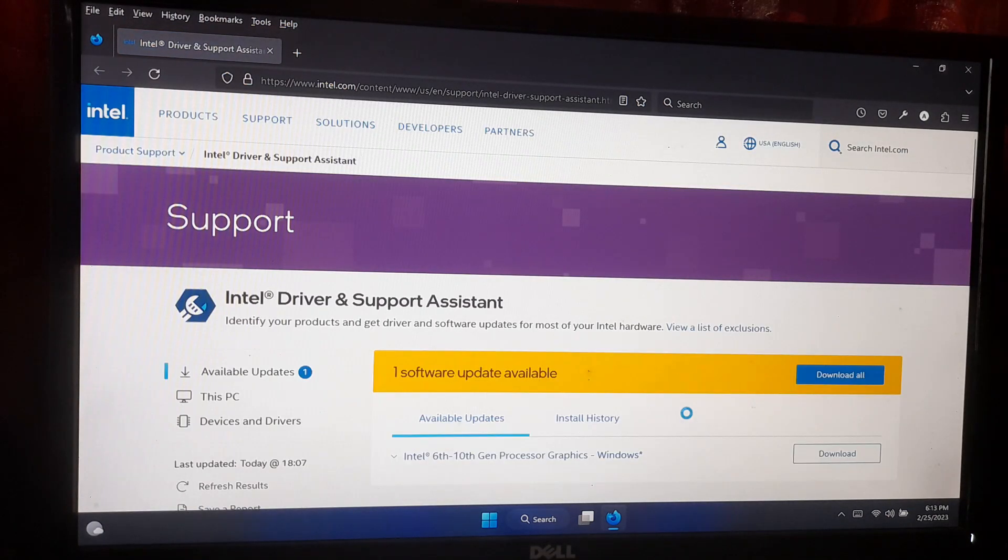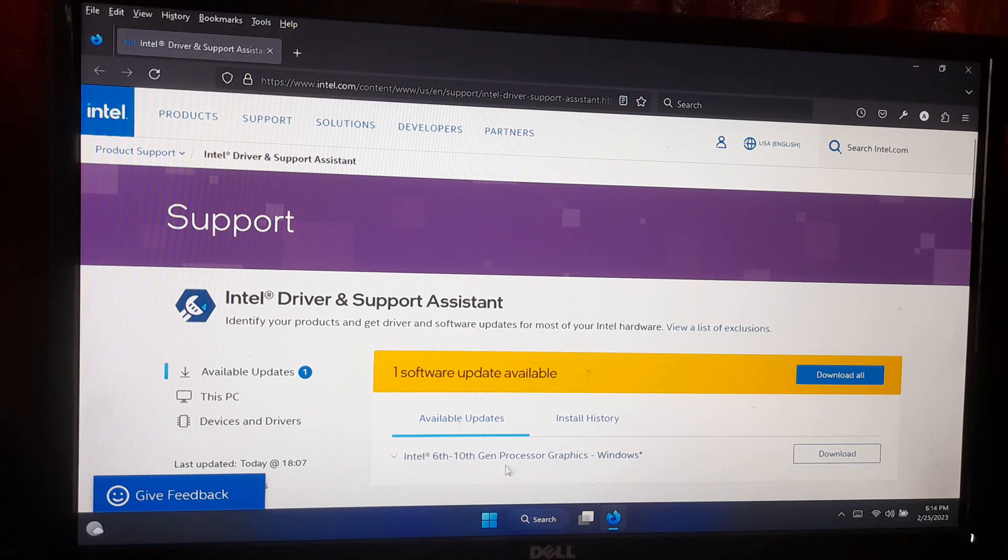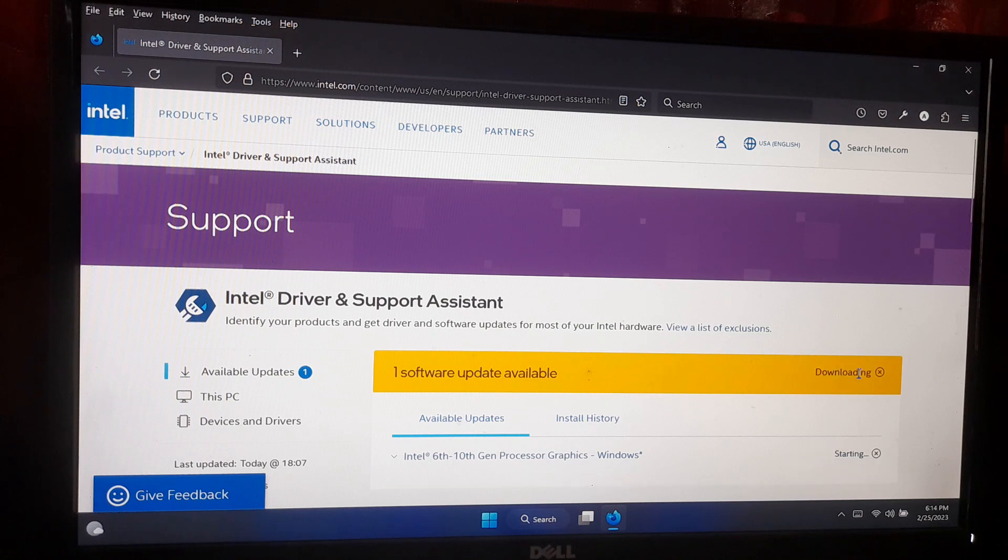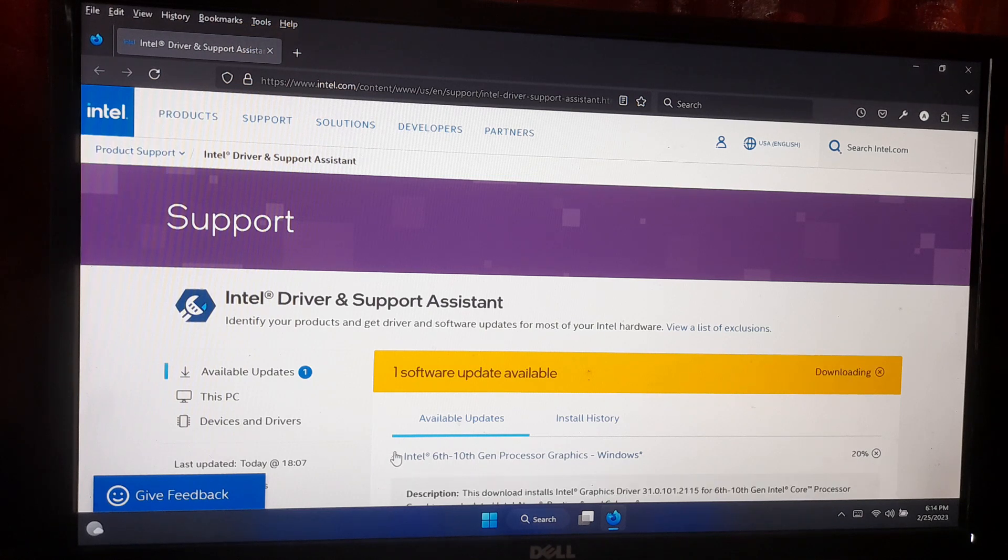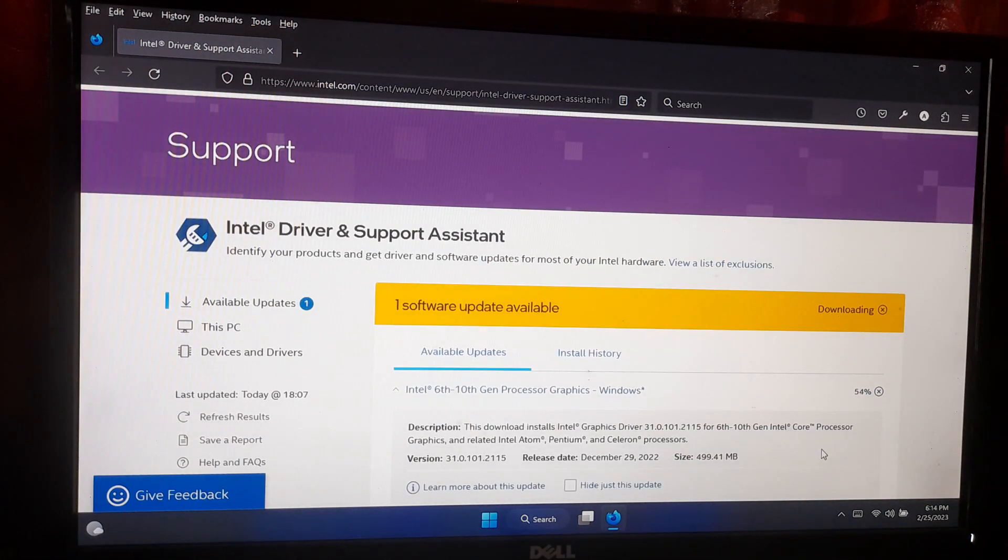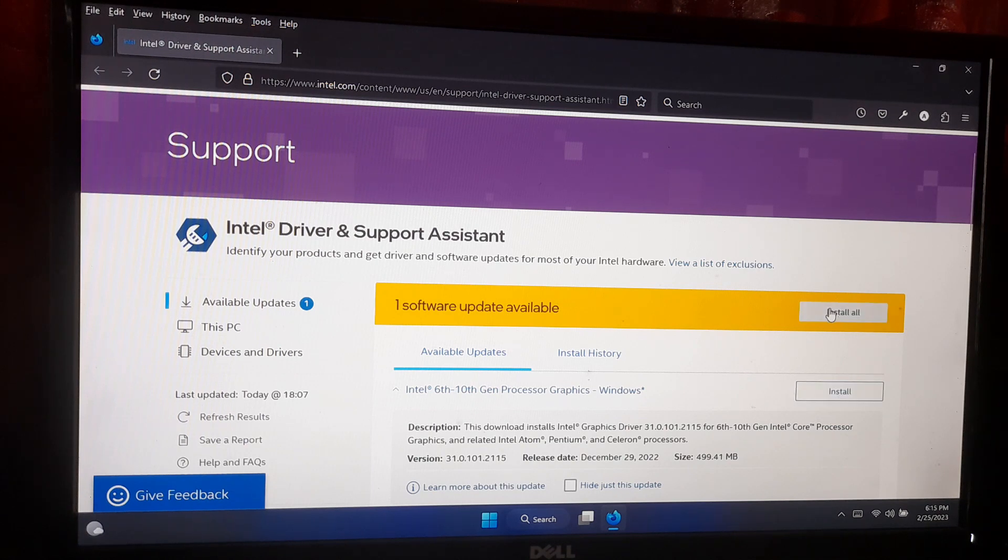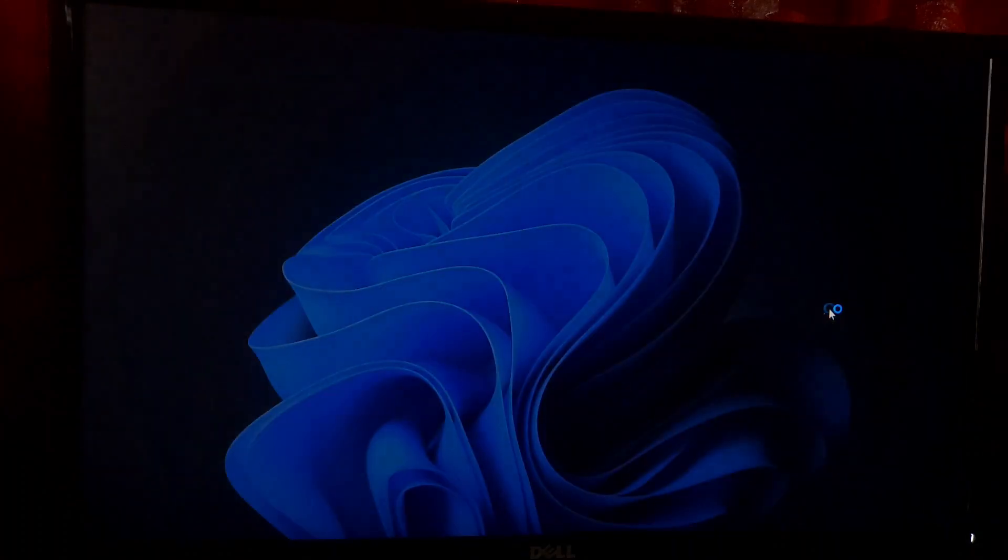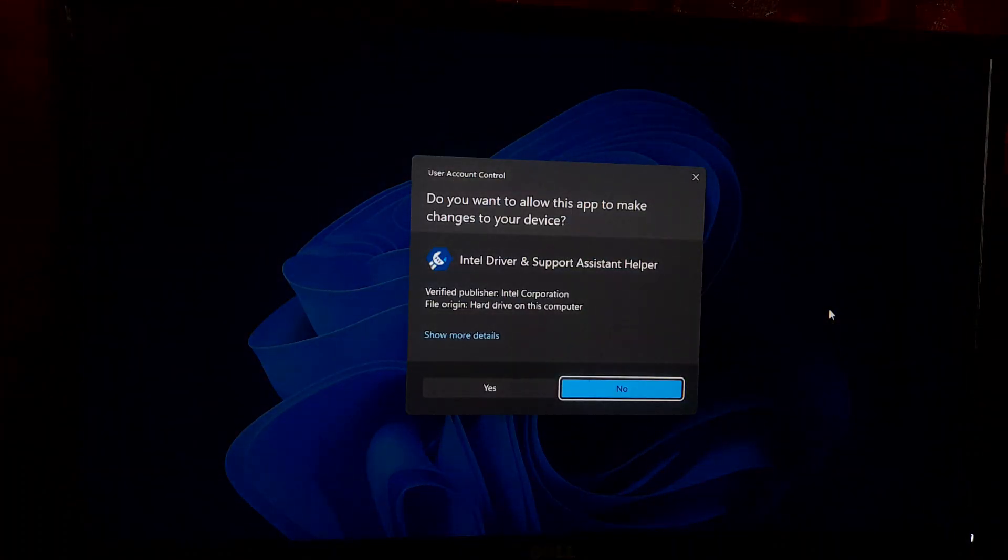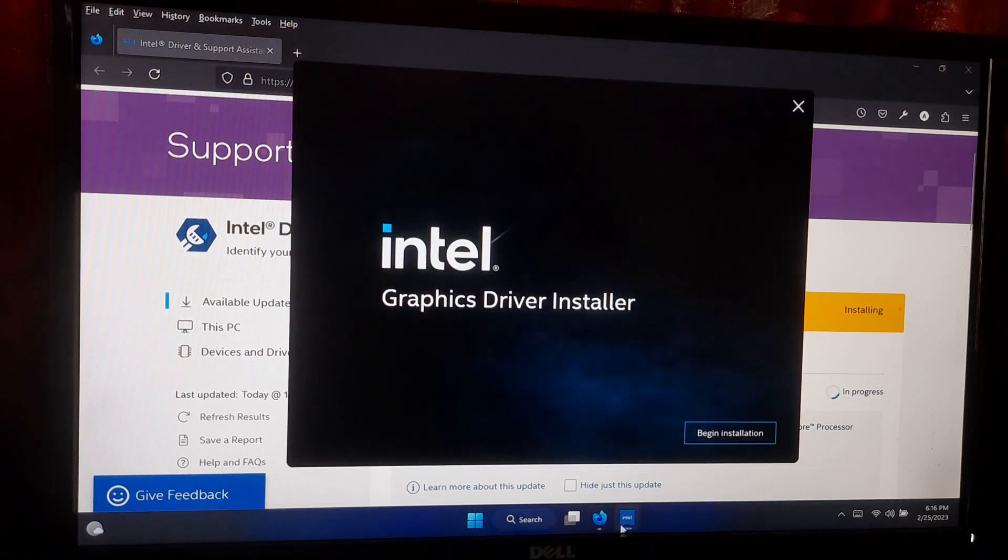Click on check for updates button to check for any available updates for your Intel graphics driver. If an update is available, click on the download button to download the updated driver. Once the download is complete, click on update driver or run the download file to install the updated driver and follow the on-screen instruction to complete the installation process.